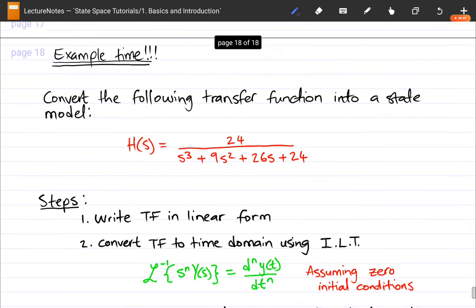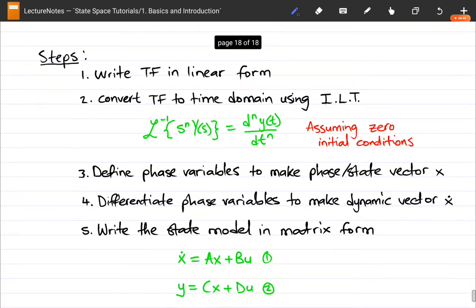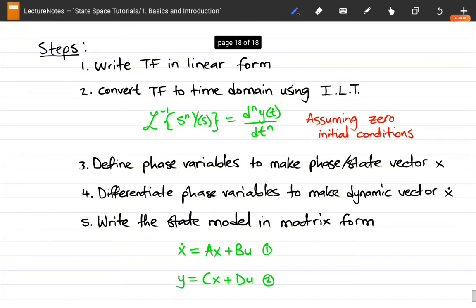For people who have not seen the previous video, I've quickly outlined the steps here so we can understand the question going further. It's just five simple steps that make the whole procedure of converting from the frequency domain all the way to the time domain to eventually have the state space model straightforward. The first step is to write the transfer function in a linear form — it must not be in fraction form. The second step is to convert your transfer function to the time domain using the inverse Laplace transform.